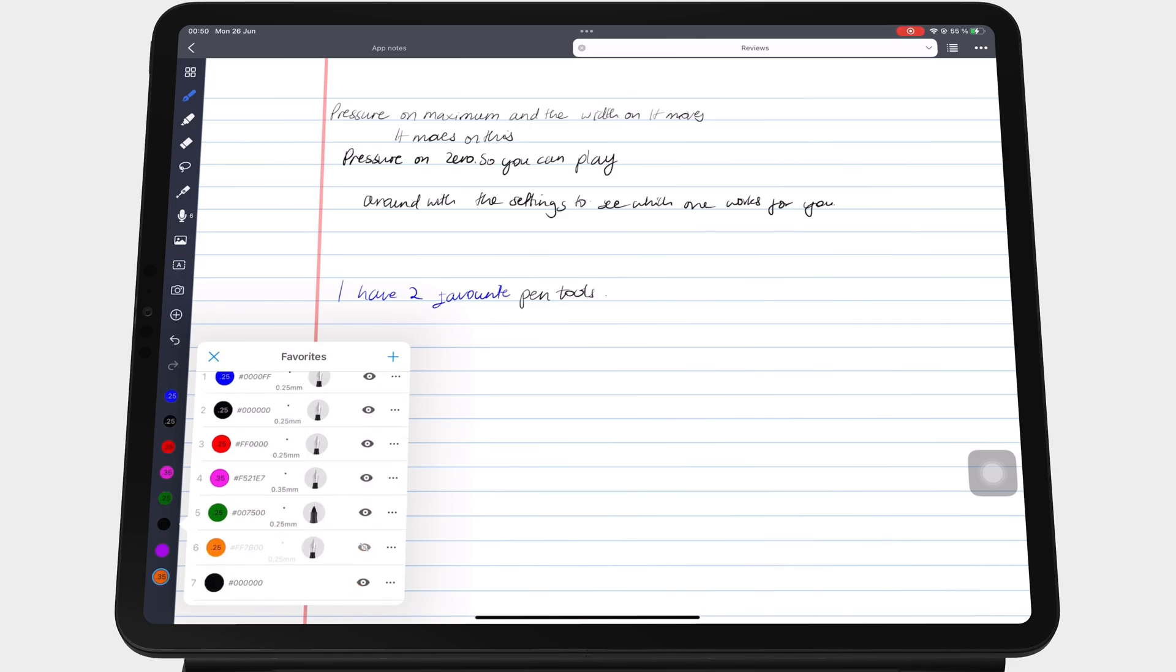You can edit a pen or color by going to the three dots icon and choosing edit to change its color.